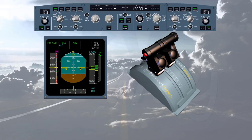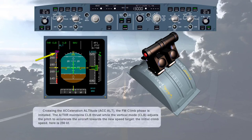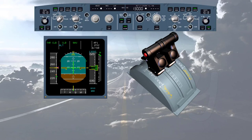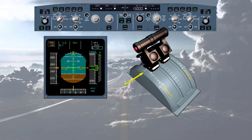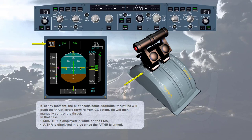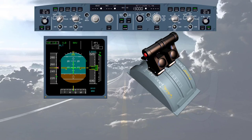Crossing the acceleration altitude, the FM climb phase is initiated. The autothrust maintains climb thrust while the vertical mode 'climb' adjusts the pitch to accelerate the aircraft toward the new speed target — here 250 knots. If at any moment the pilot needs additional thrust, he can push the thrust levers forward from the climb detent to manually control thrust, displayed as 'manual thrust' in white on the FMA, with autothrust armed shown in blue. Whenever the pilot brings the thrust levers back into the climb detent, the autothrust is automatically re-engaged in the appropriate mode.